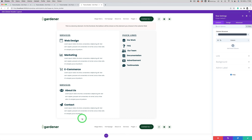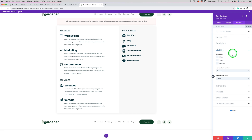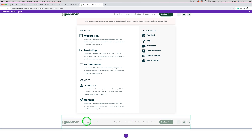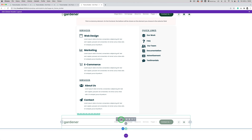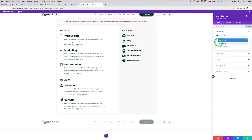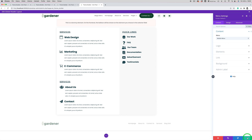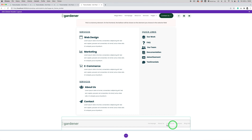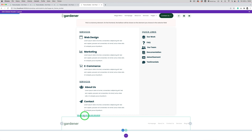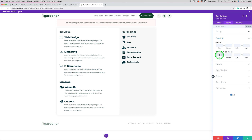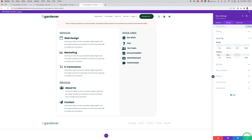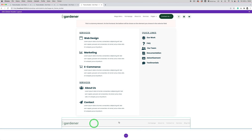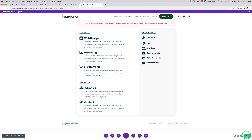Now we have the duplicate row for the mobile menu. In its row settings, go to Advanced > Visibility and disable it on desktops, so it will only be displayed on mobiles. Then go to the menu module settings and change the menu to 'Mobile Menu'. Now we will have the mobile menu here. I'll do some tweaks for spacing — 20 pixels at the top and bottom. I'm going to save it now.